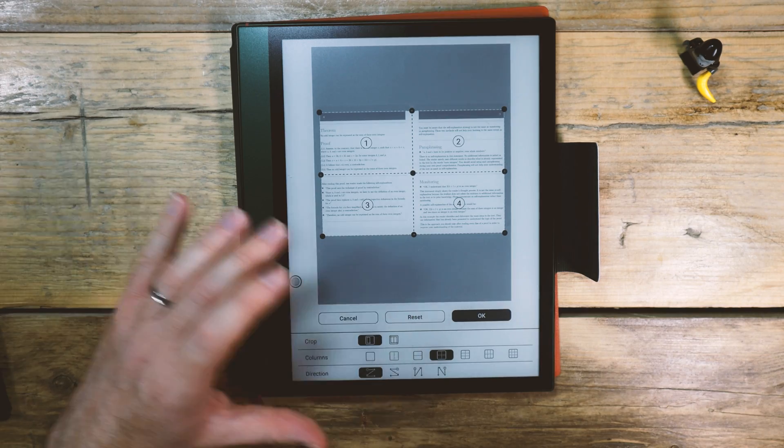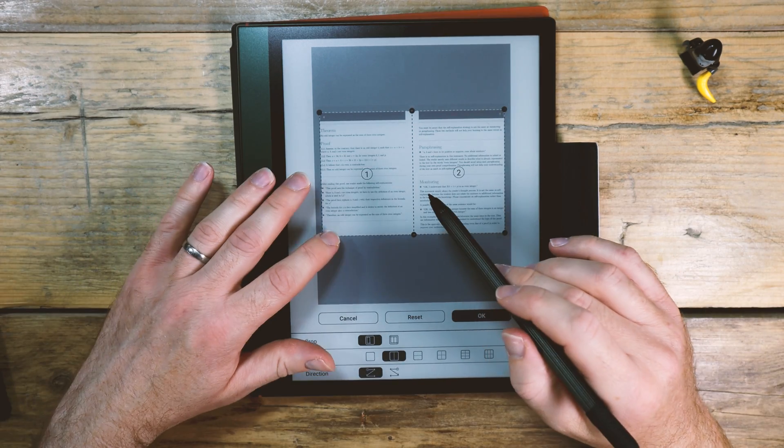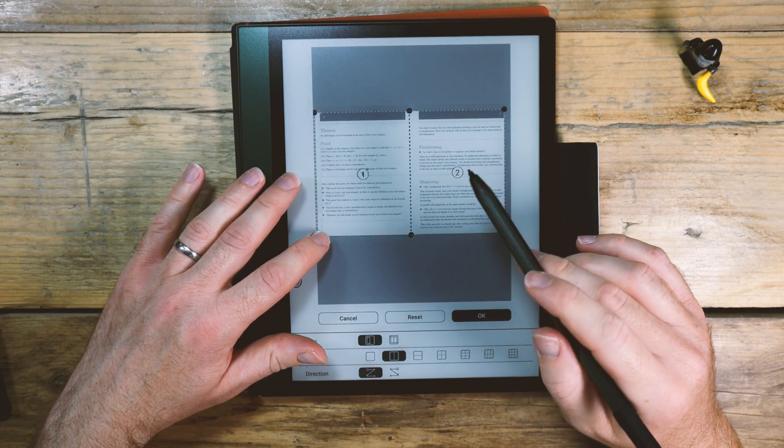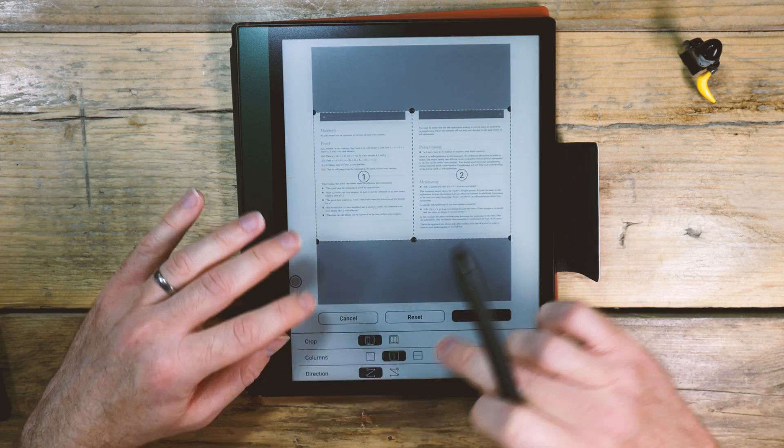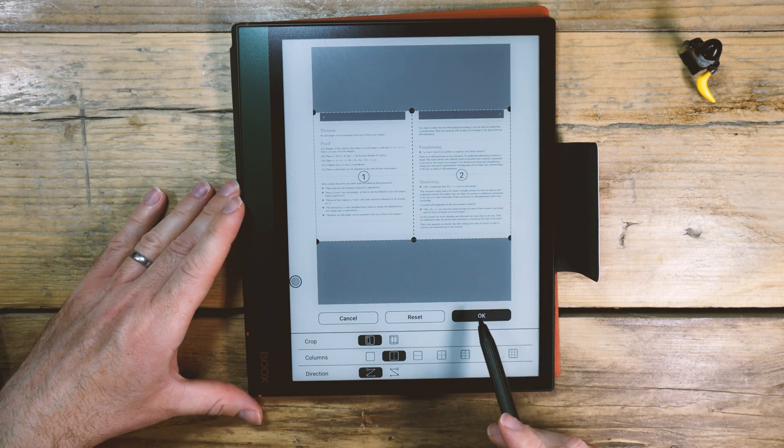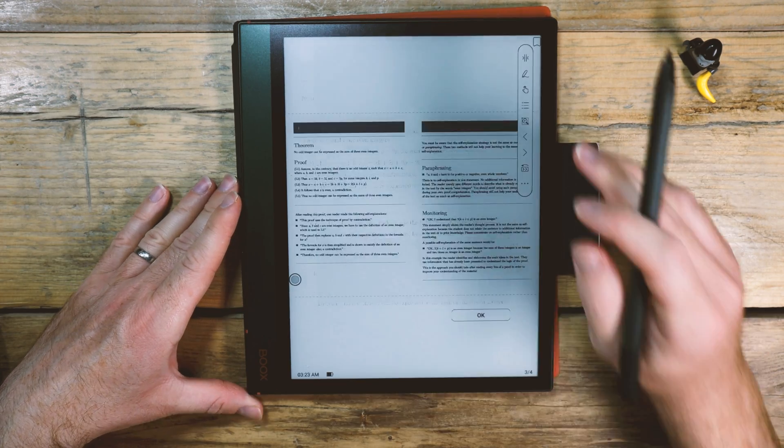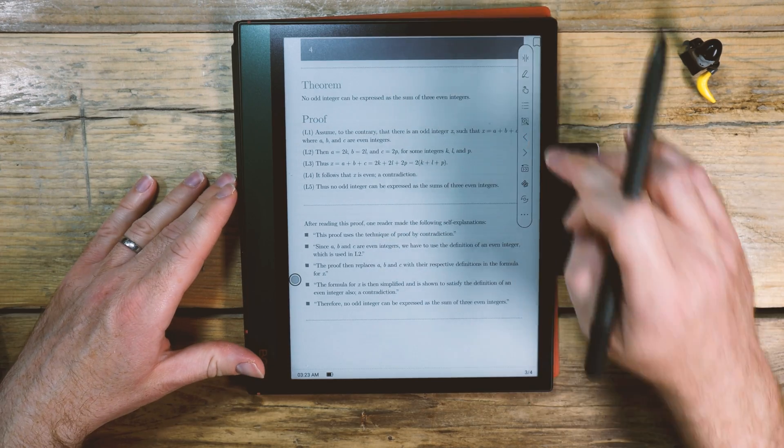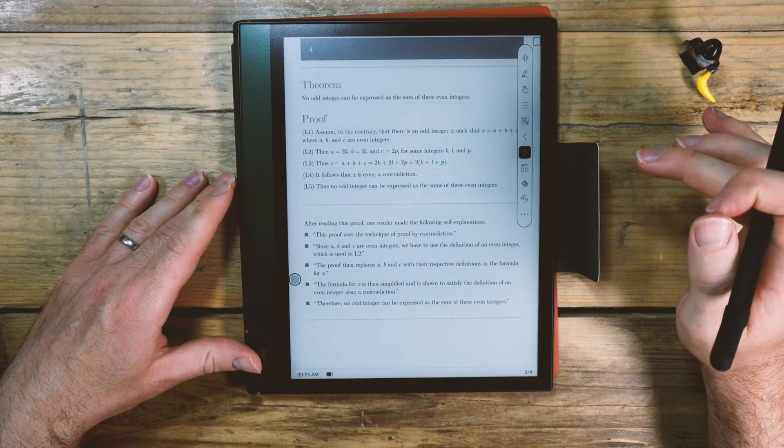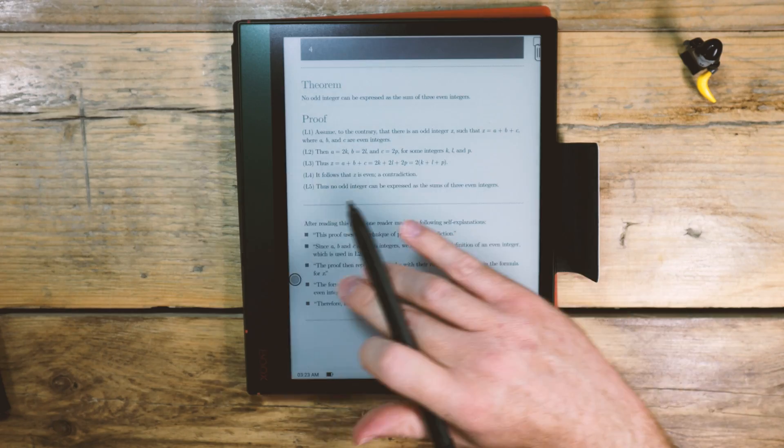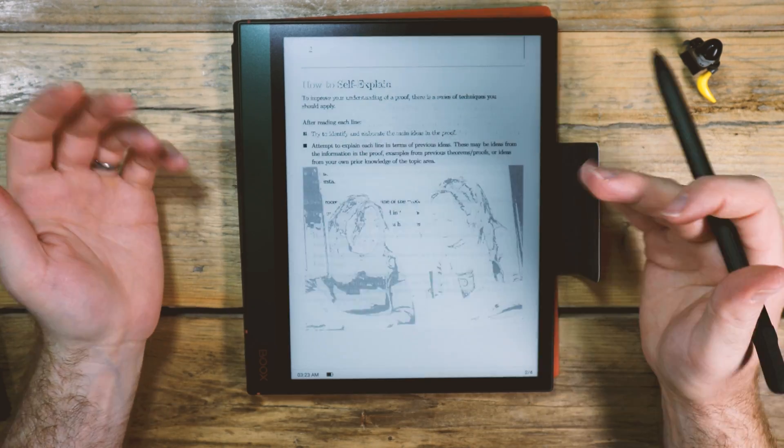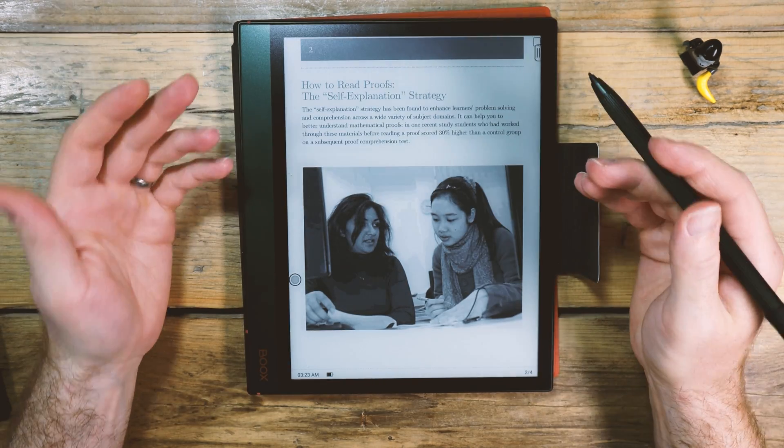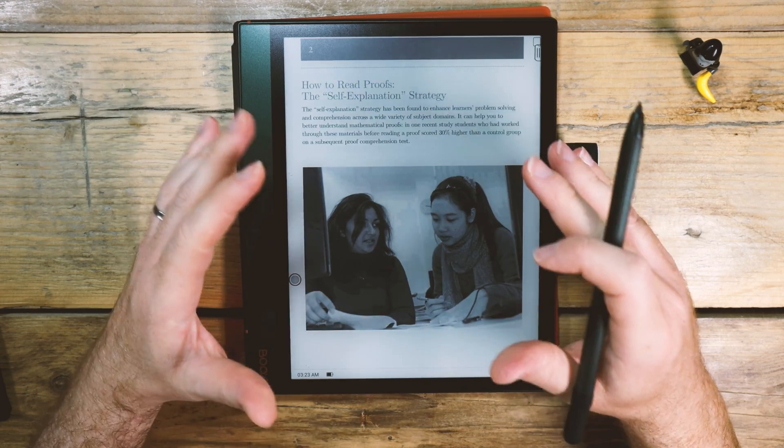So I want this on here, and I want it to go this side, left side, right side, which is what it's doing already. But I can change that down here in the direction. Go okay. And now that's left hand side. Go next page. Or I can swipe. Now I've very quickly just formatted this such that it's much more easily readable here on the Neo Reader.